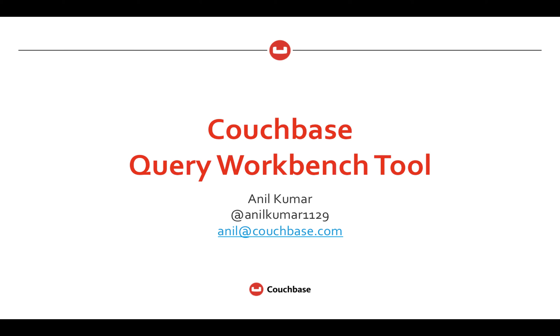We recently announced a developer preview of our next version, Couchbase Server 4.5. Today I am going to talk about a new tool, Query Workbench, which was introduced in developer preview.